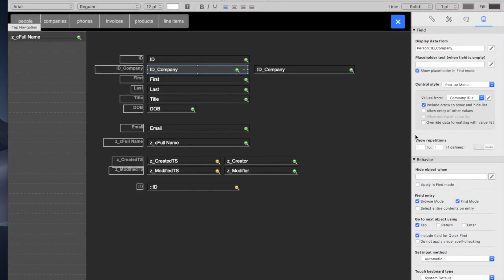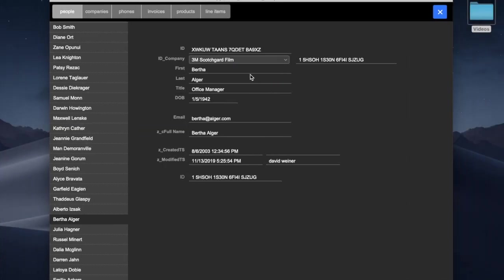We actually just want to see the company name. So if we click this override data formatting with value list, now we see the name, not the ID.